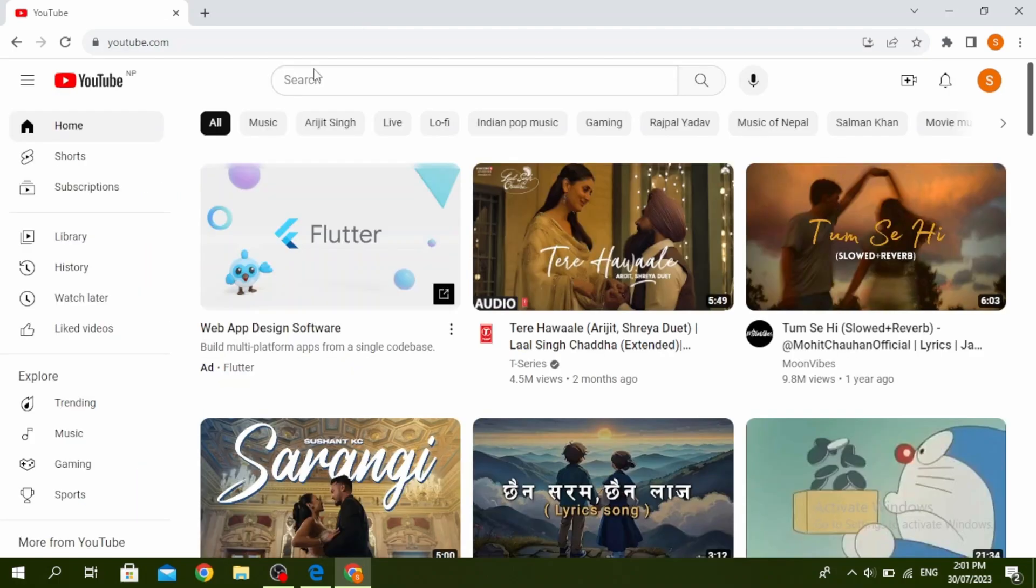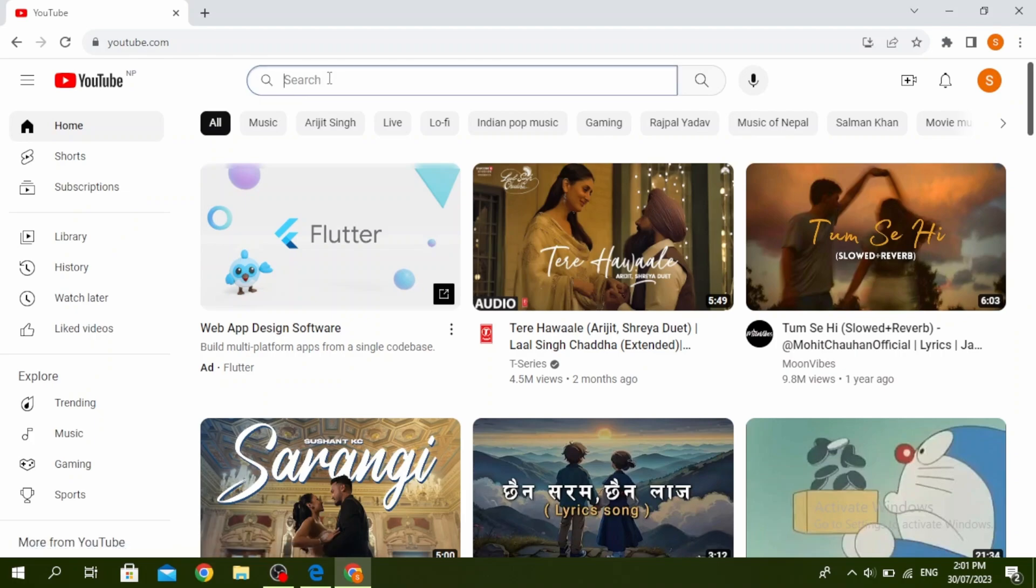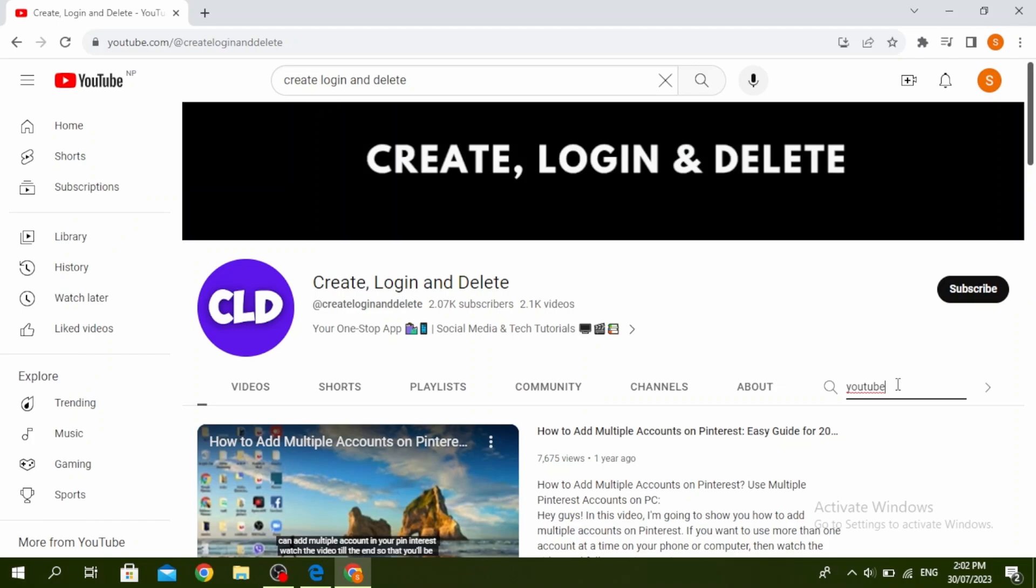So another thing you want to ensure is you're not uploading a duplicate file. So go ahead and search your channel. Click on the search icon and then type the title of your video that you're uploading. So it will give you the results if it's already uploaded or not. And if you already have a video that is uploaded with the same title, then that might be why it's not letting you upload.